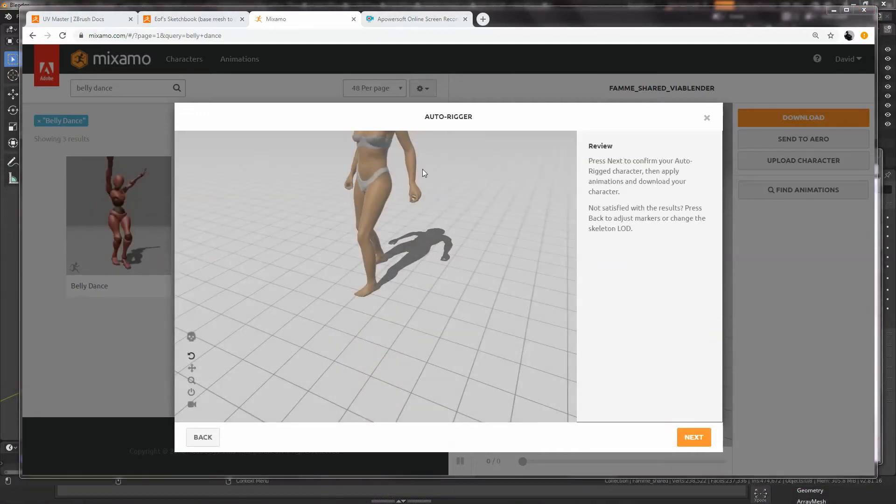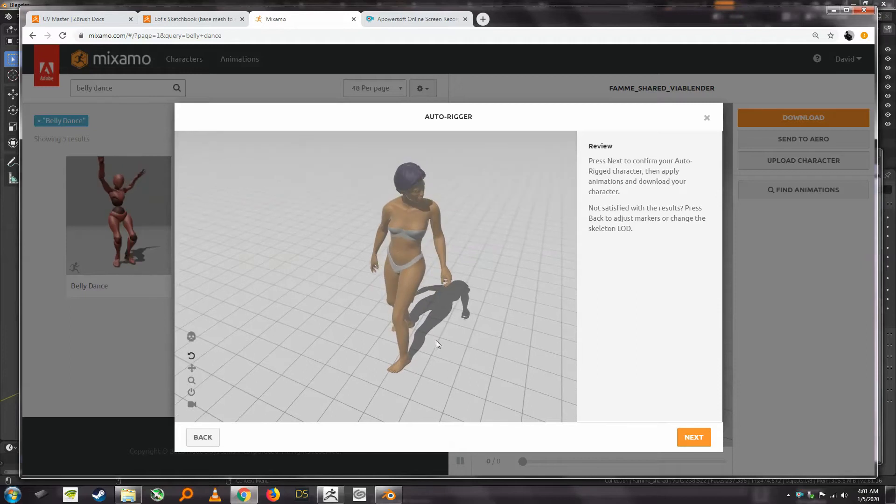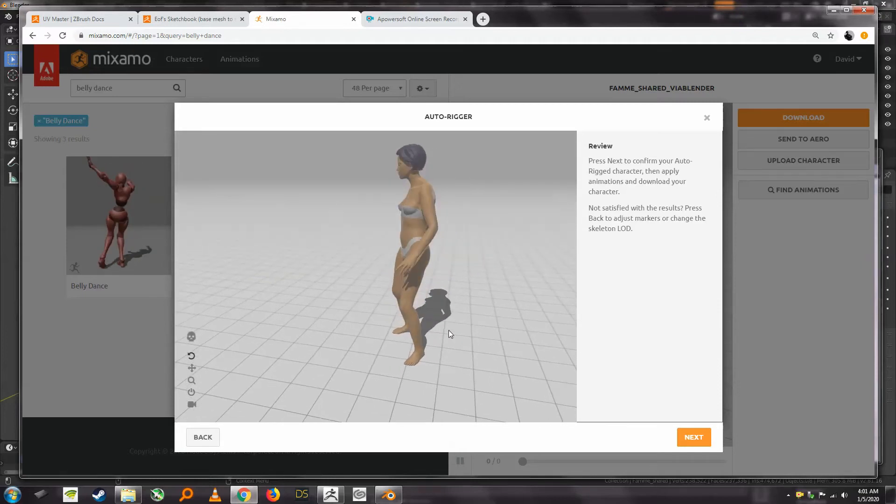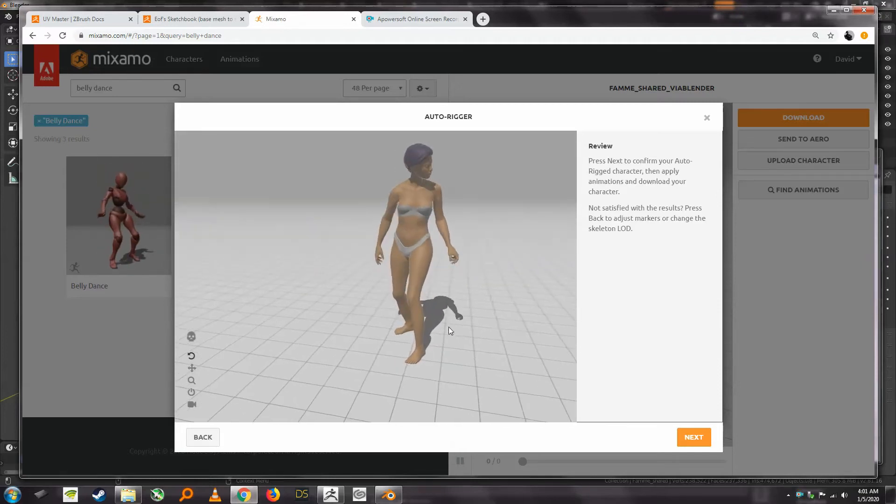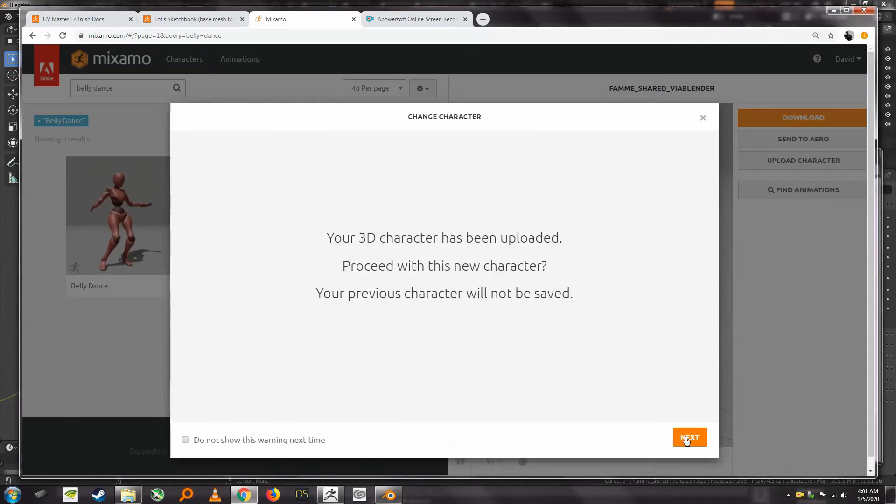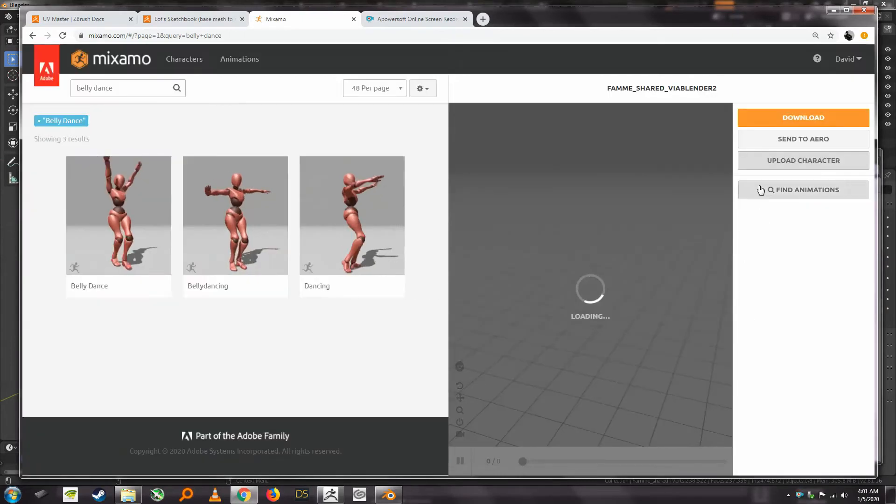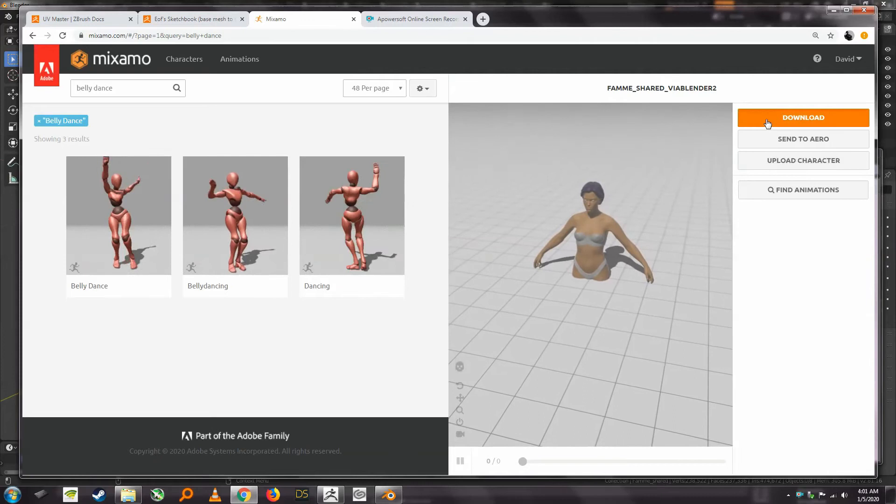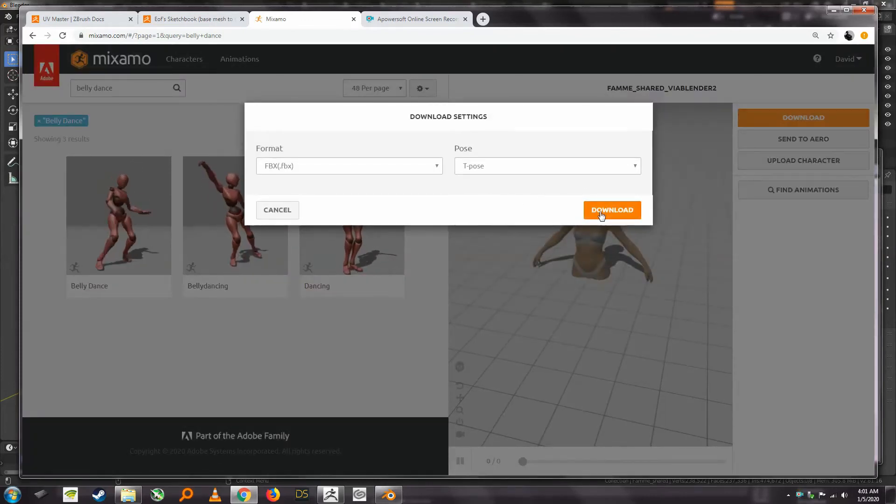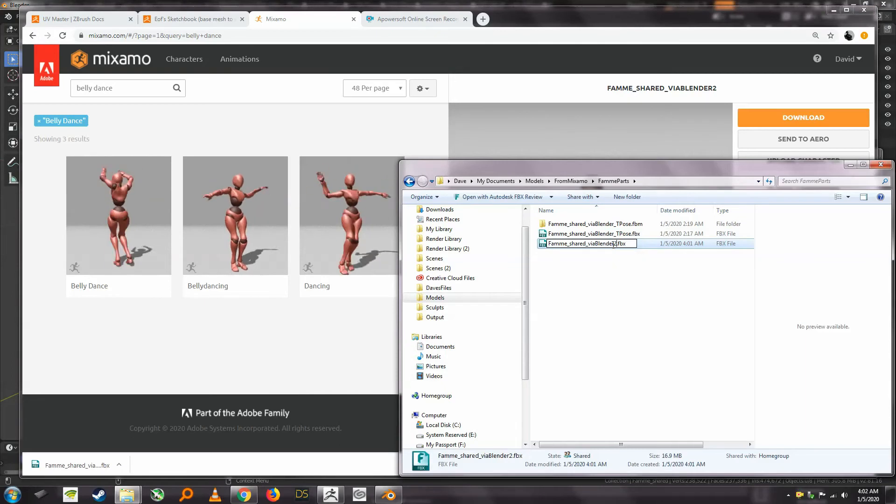Okay, and you will notice that the auto-rigger has done a pretty great job of rigging this character. So what we want to do now is download it and I'm just going to click on download and we want the T-pose and call it T-pose.